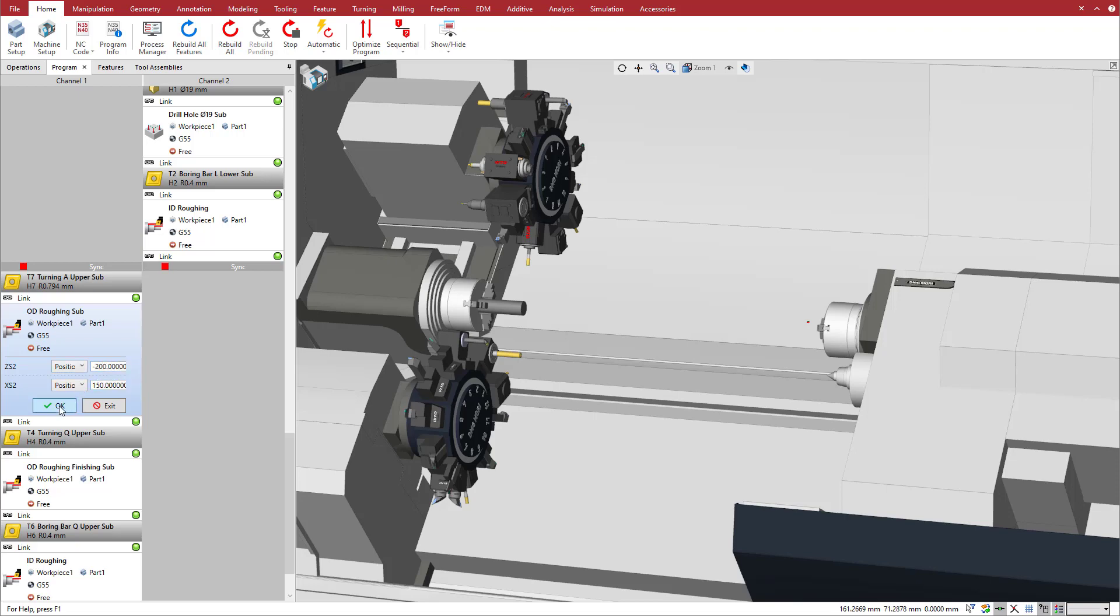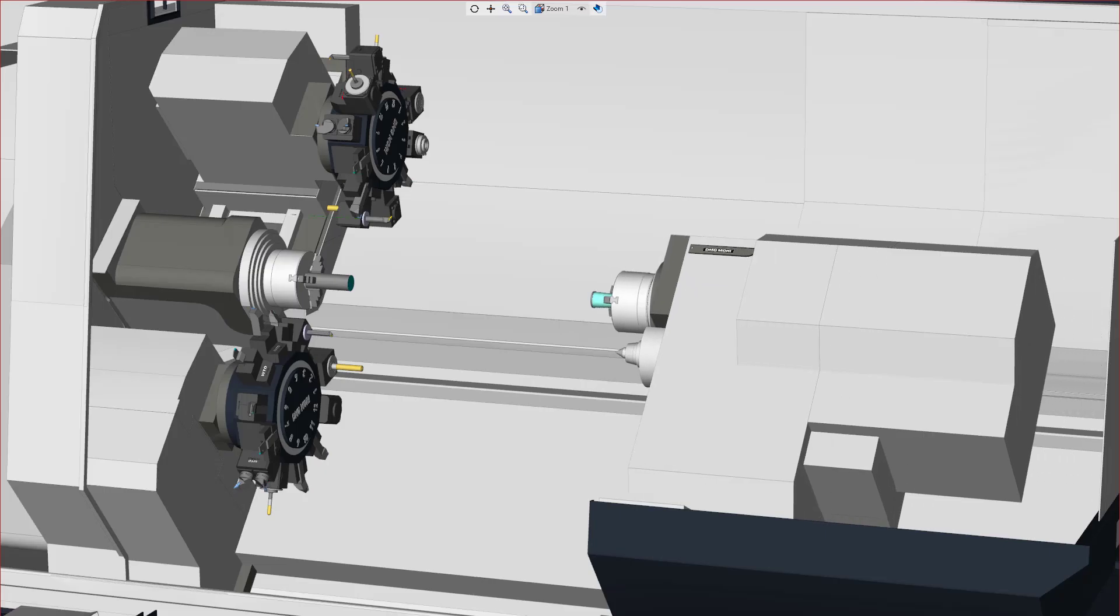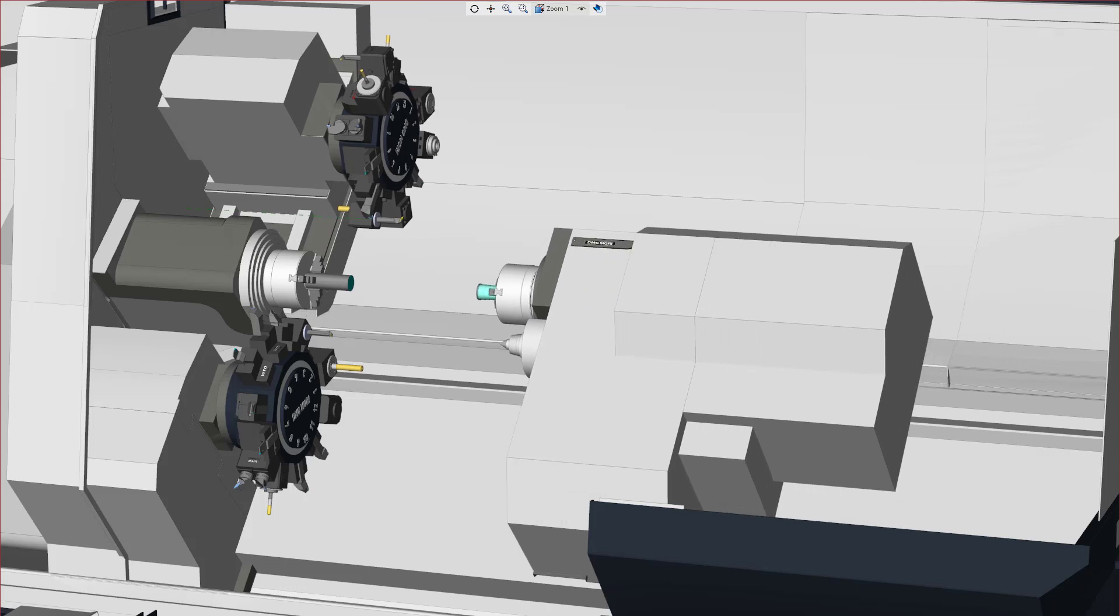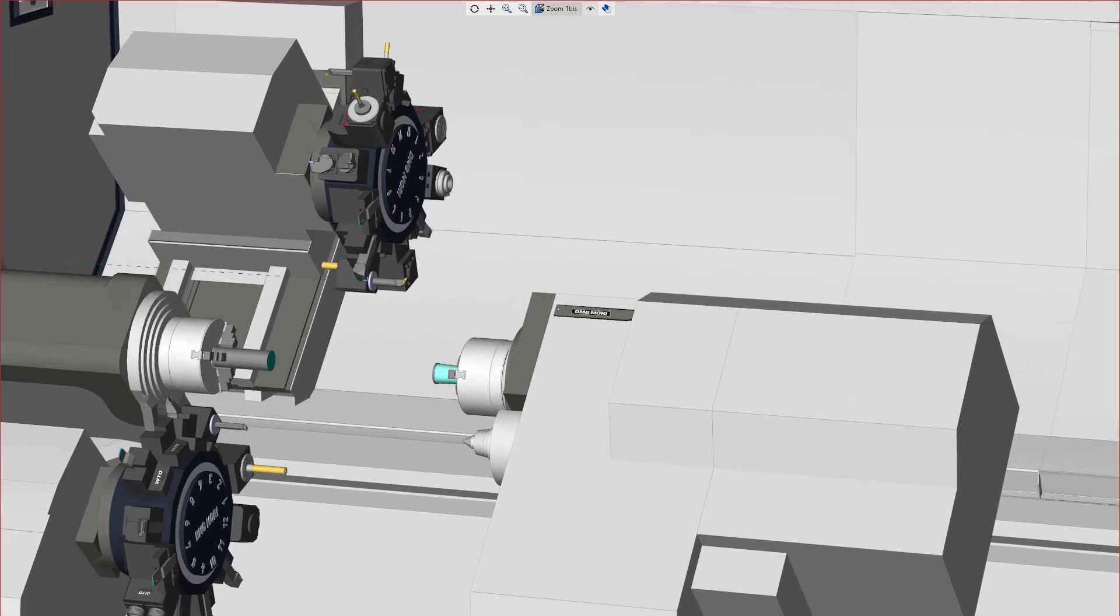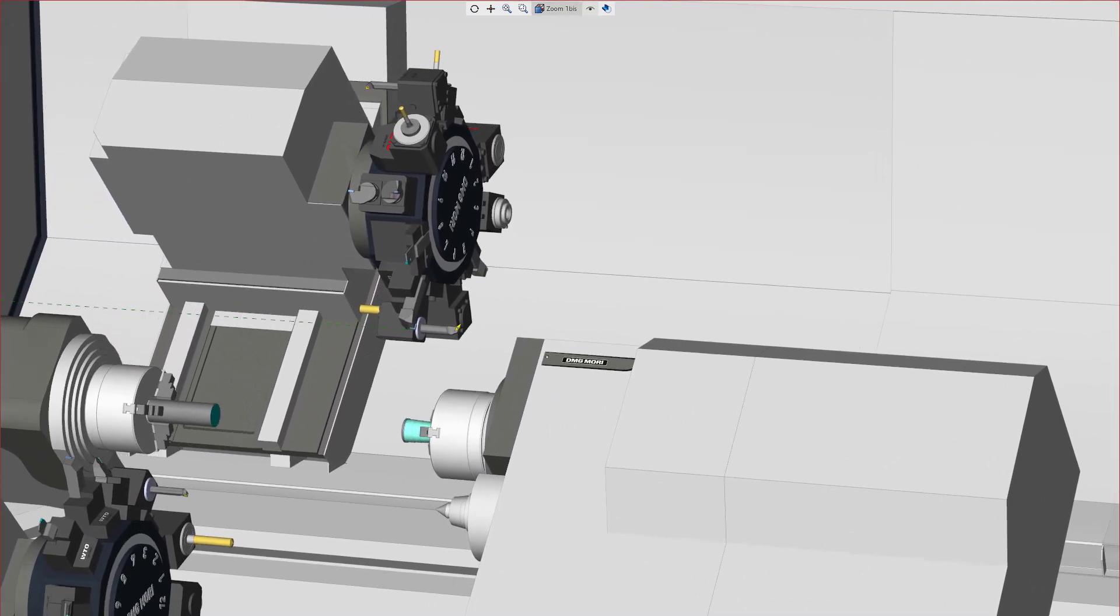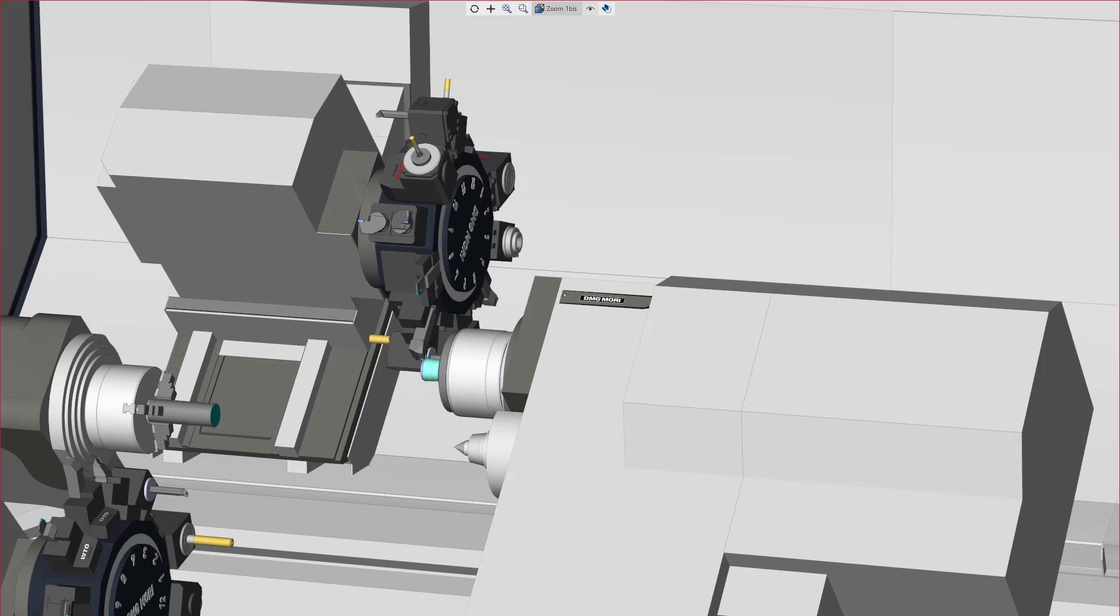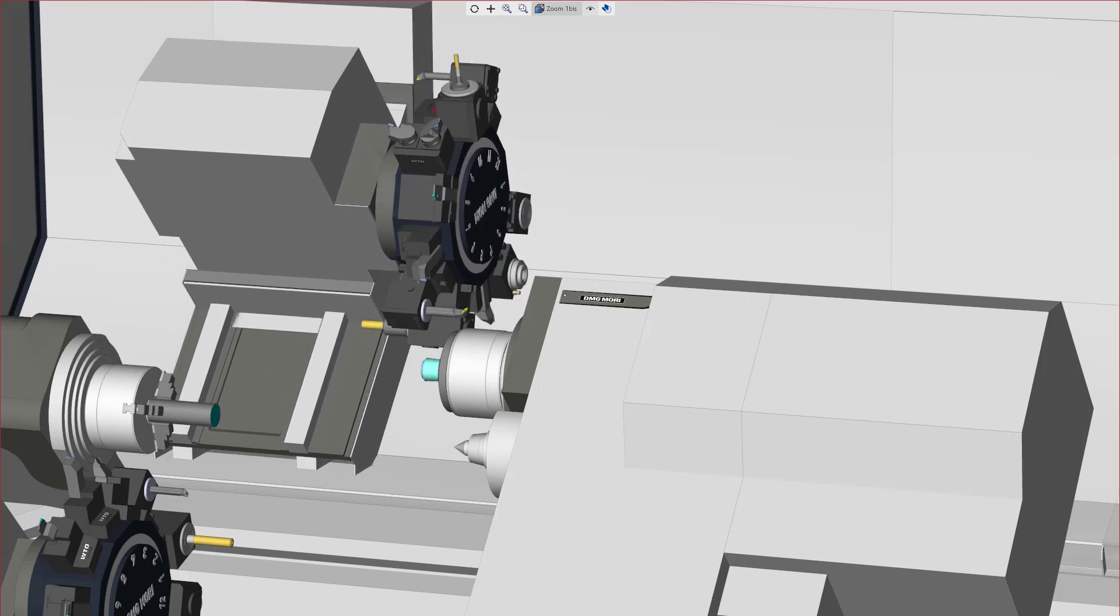In simulation, the sub-spindle moves to z negative 200, then x 150, and the x and z axes of the upper turret perform the rest of the motion.